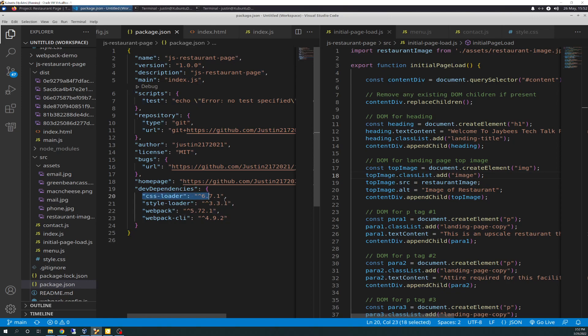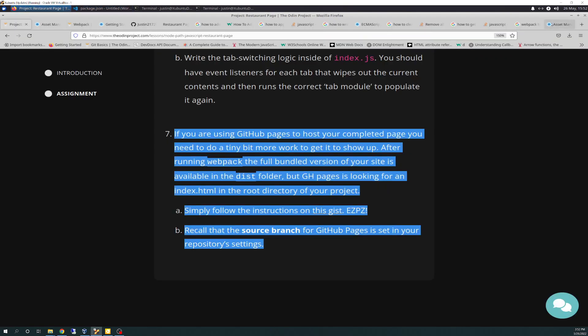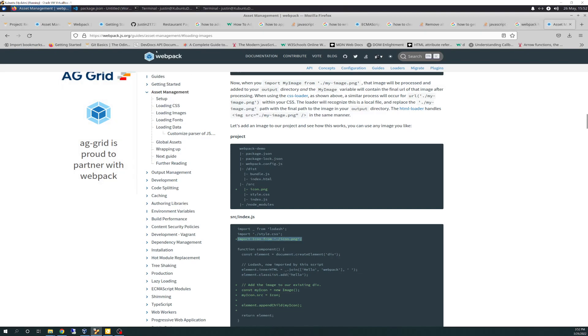You need to go to your command line, and you need to run the command to install your CSS loader and style loader. You can see those are in my JSON package here. Those are the versions that installed. You don't have to put this in here. It'll put it in automatically, Webpack will, when you run the install.